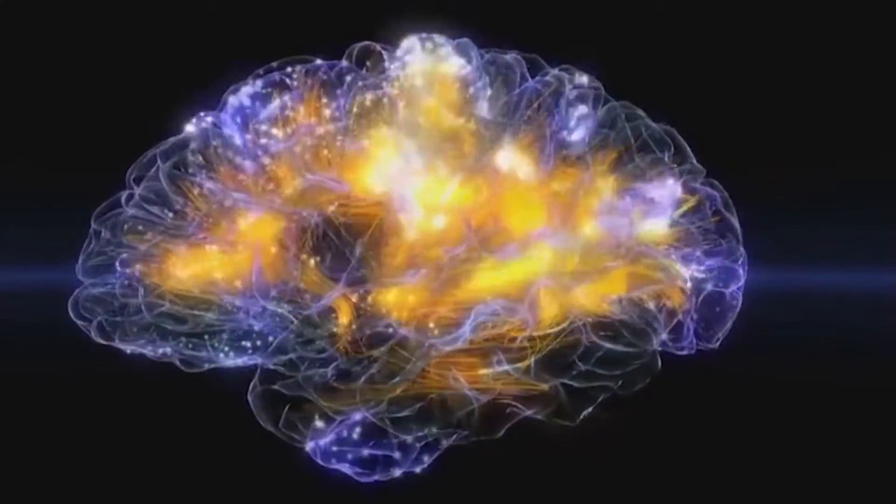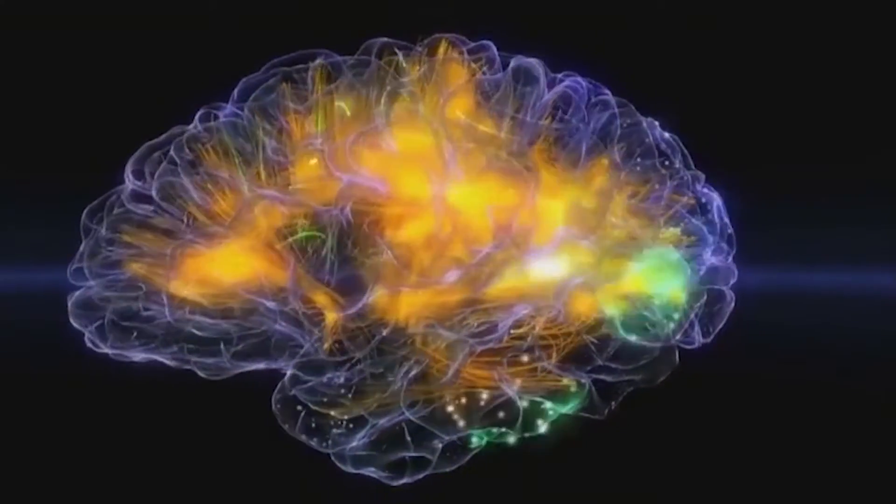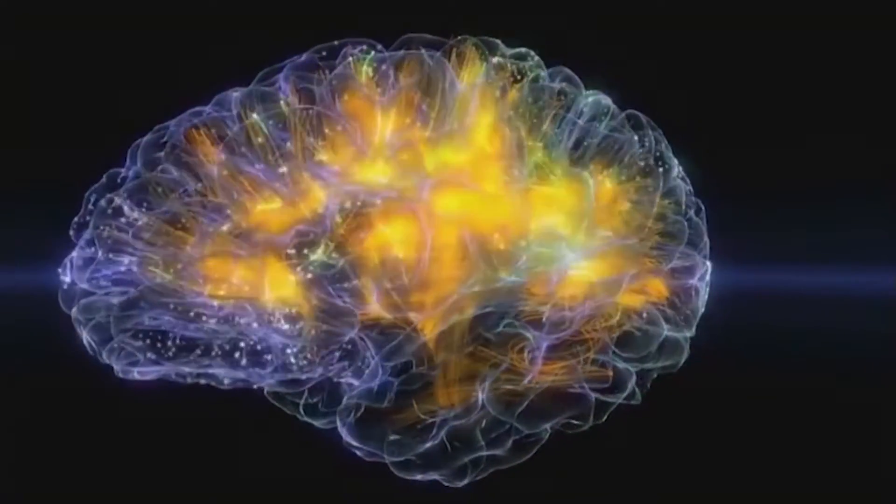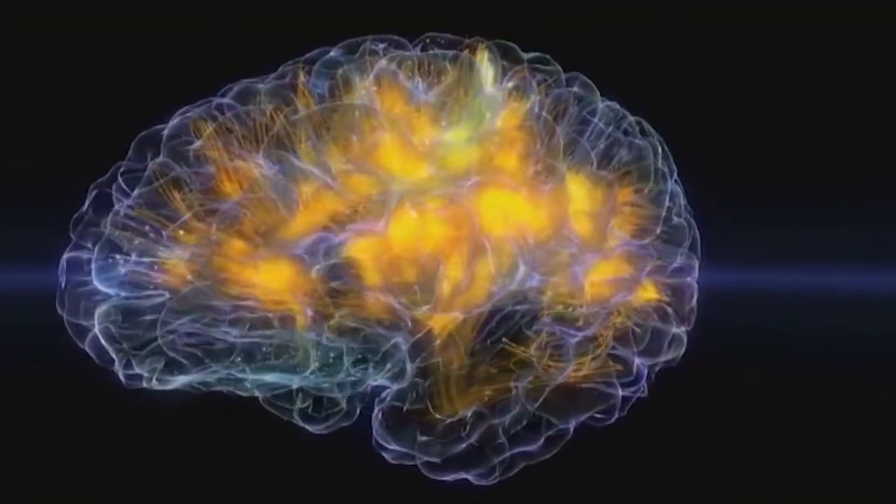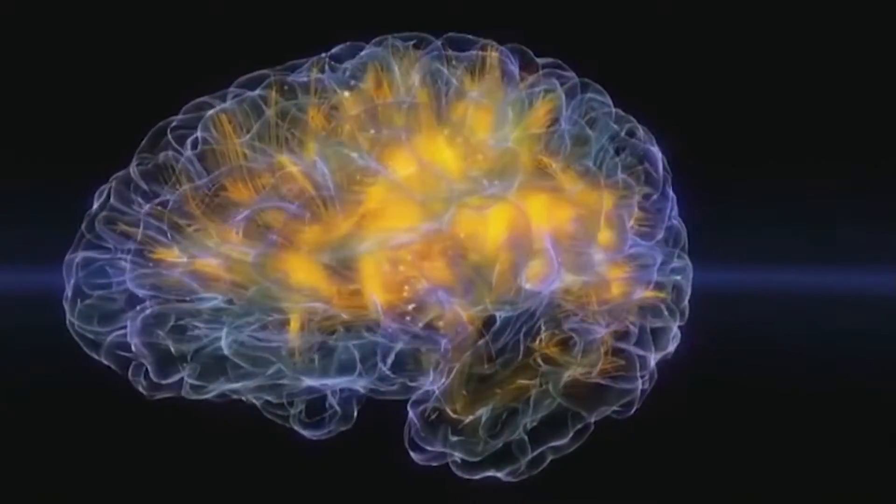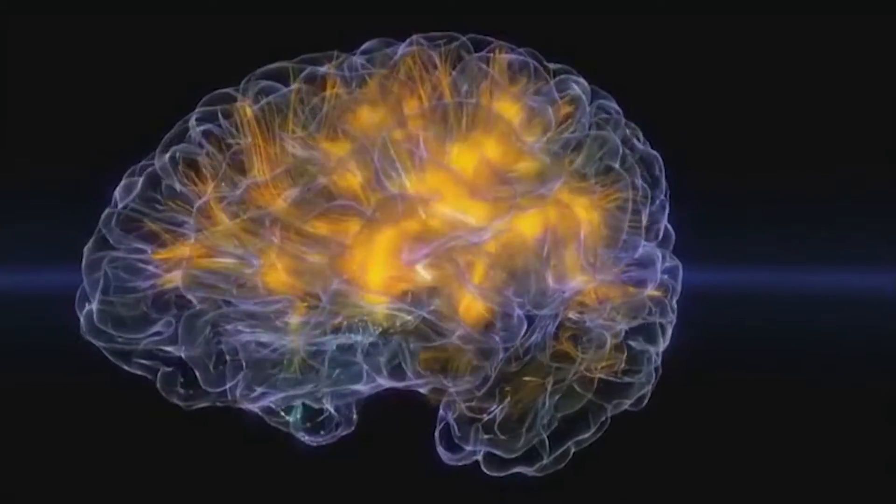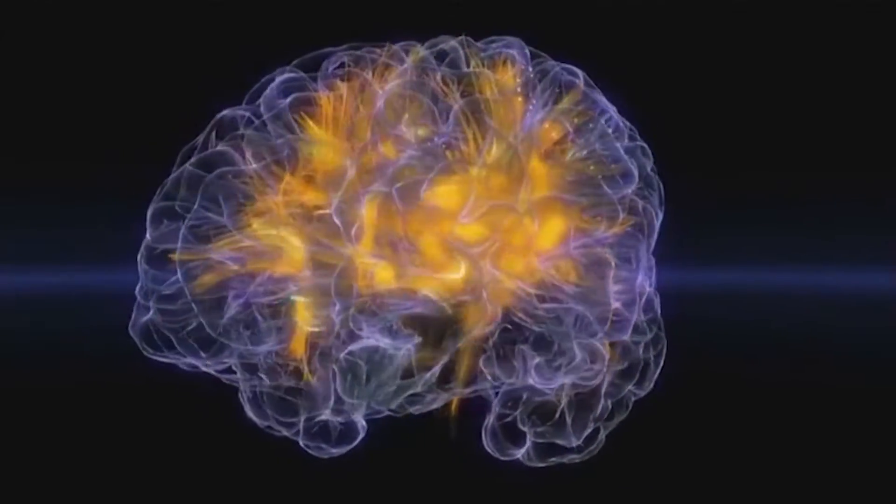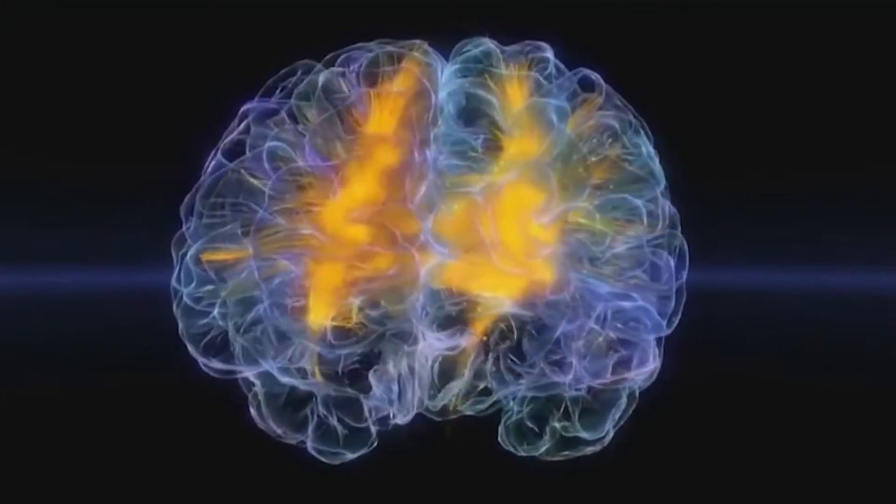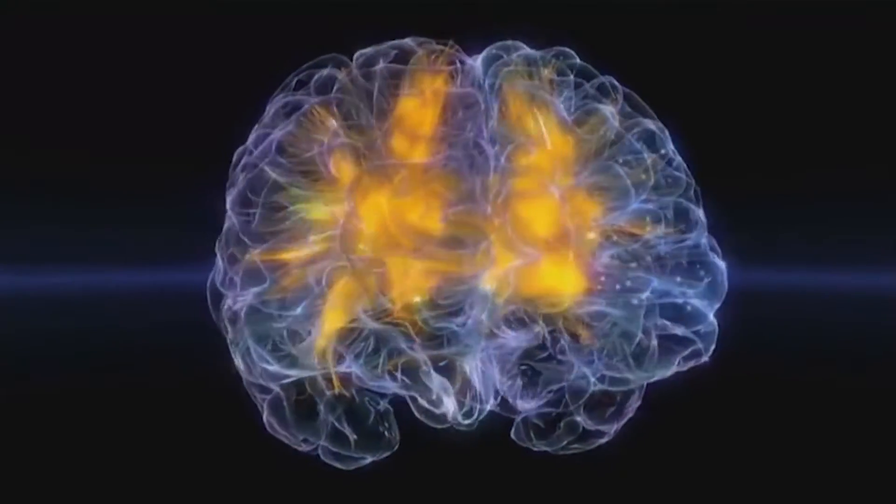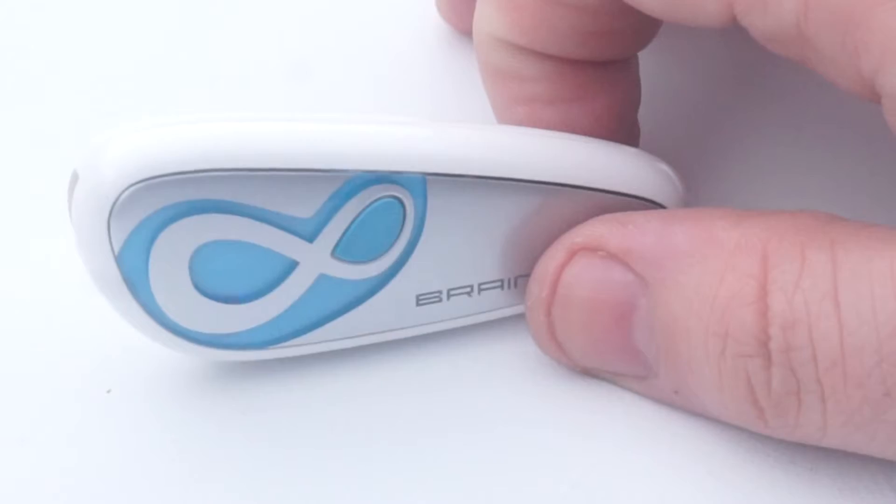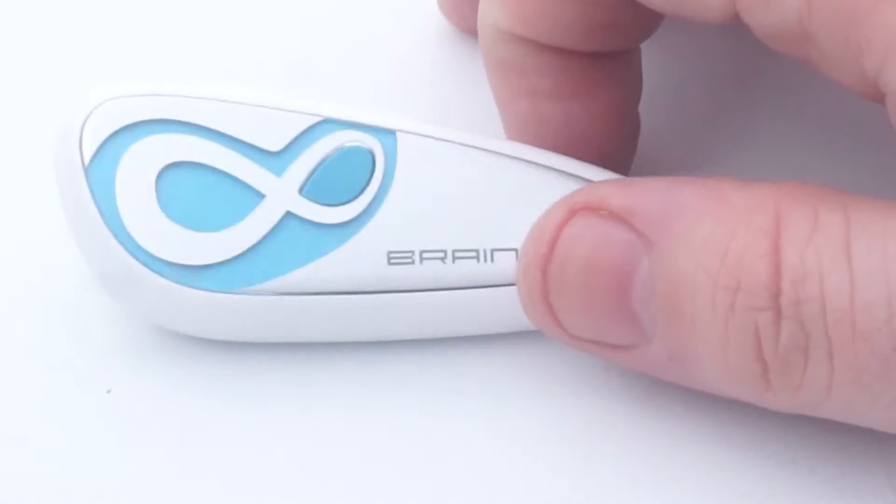Brain Link is a brainwave sensing device that works via skin contact and Bluetooth technology. The Brain Link allows people to experience games and mind control techniques that work simply by their own minds. So, how does it work?